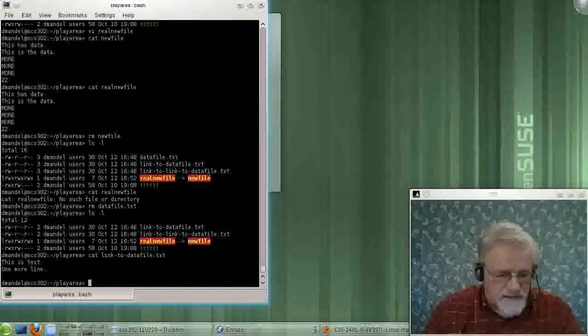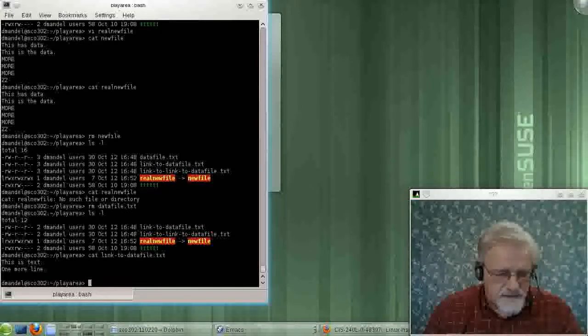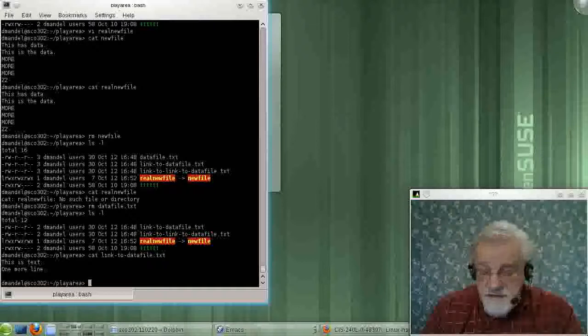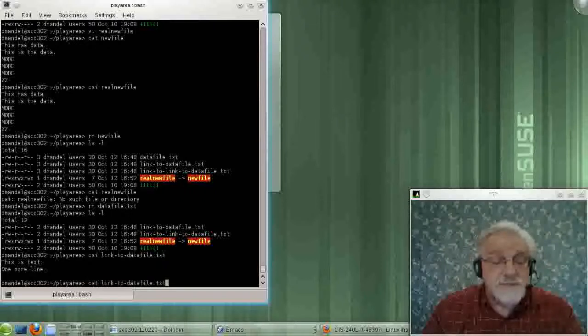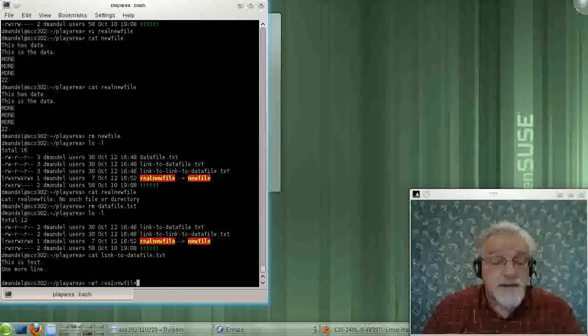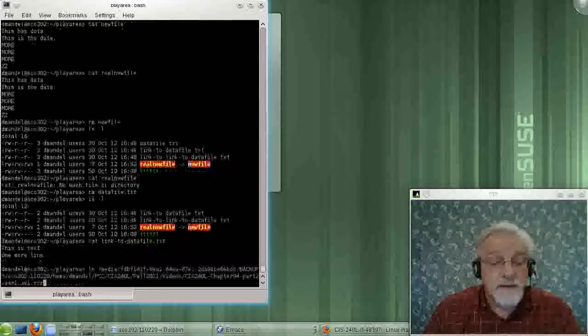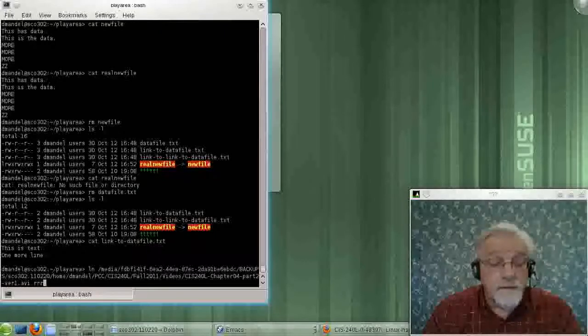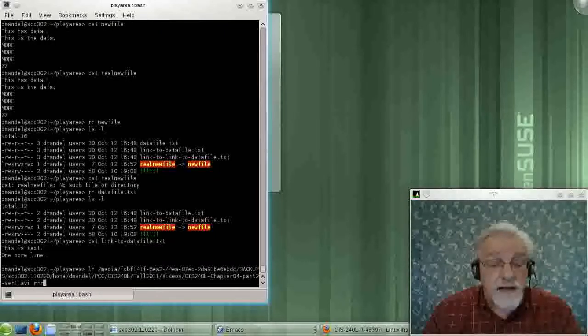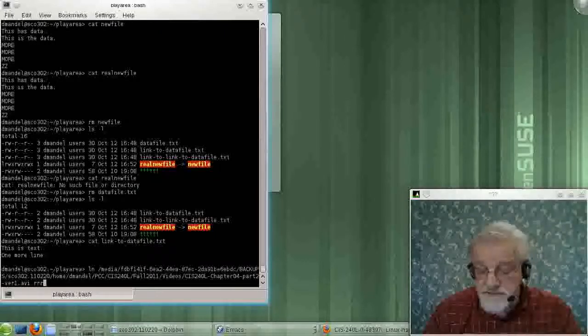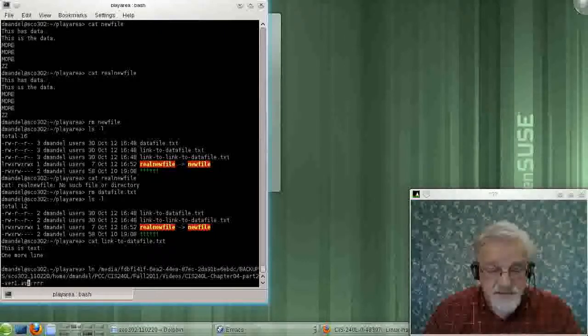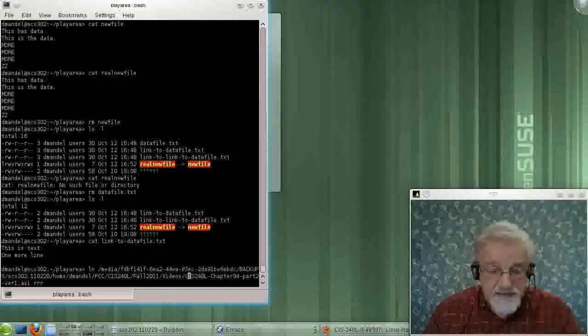Okay. Now, the last thing about symbolic links is let's go back to this command here where I'm trying to build this link. And remember, that was an error.